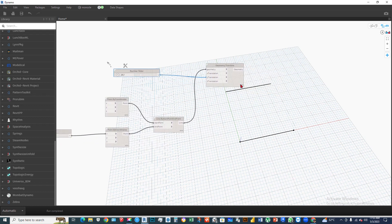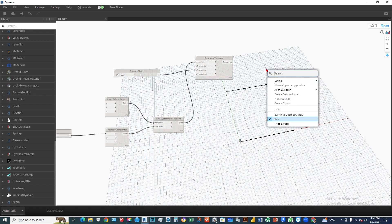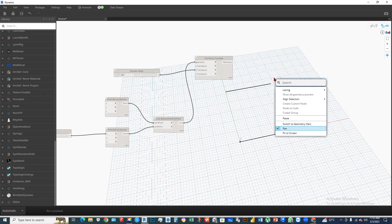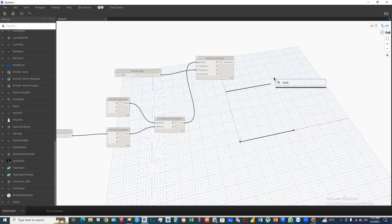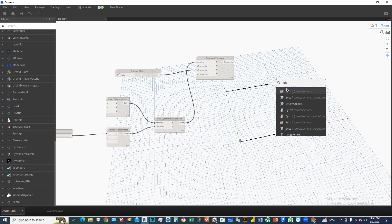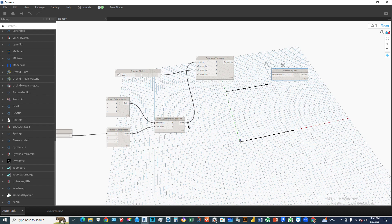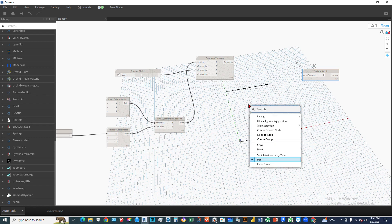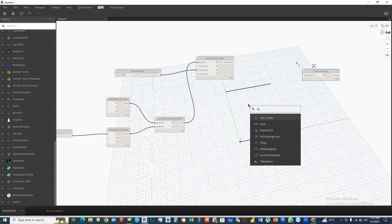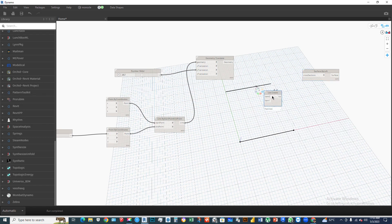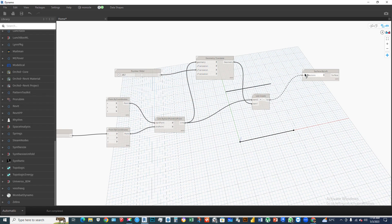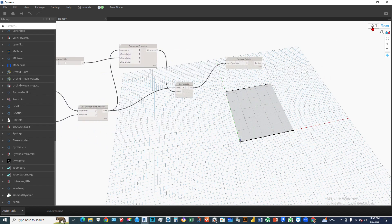Now we have to create a surface. Right-click on the screen and type 'loft', then select Loft by cross-section. Before connecting the geometry to the cross-section, we have to create a list — right-click and choose List.Create. Increase the items to two: item zero is the first line and item one is the second line. Connect this list to the cross-section input and the surface is already created.